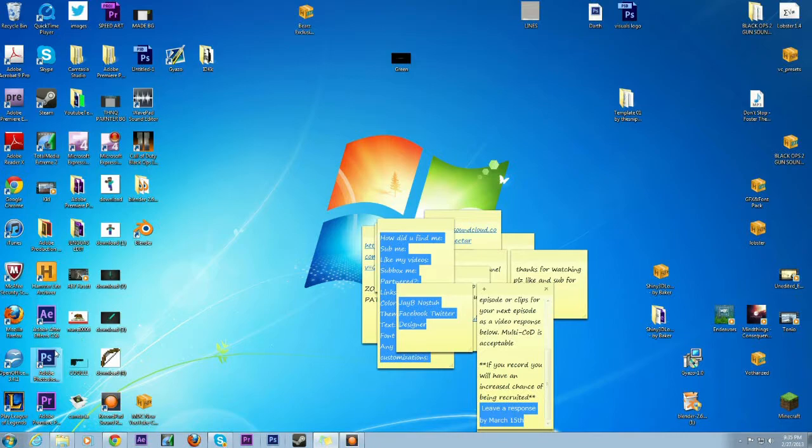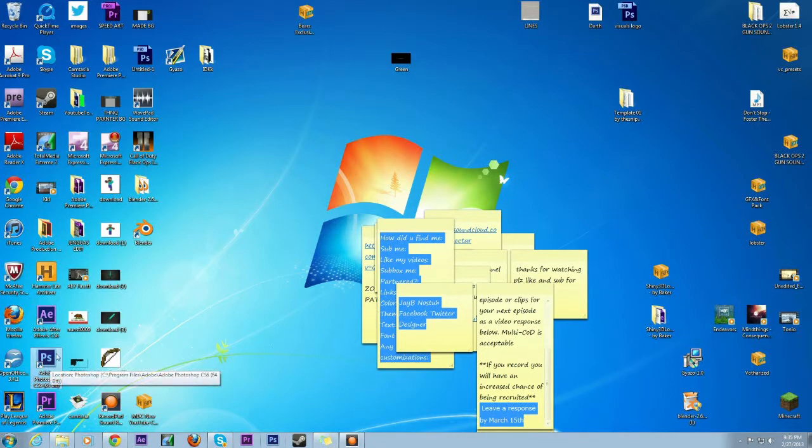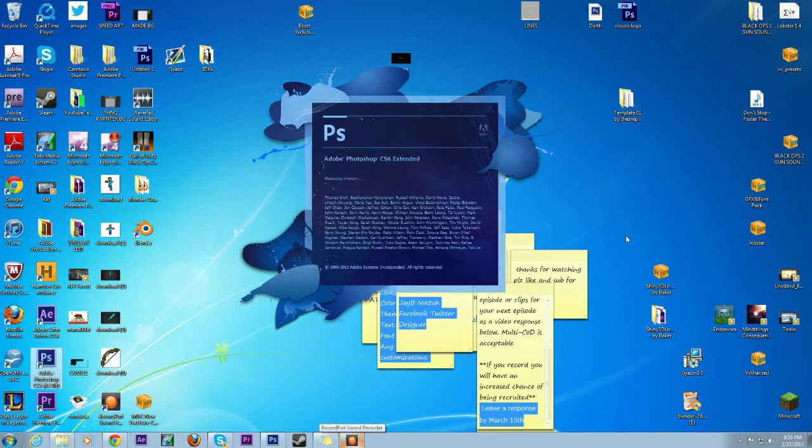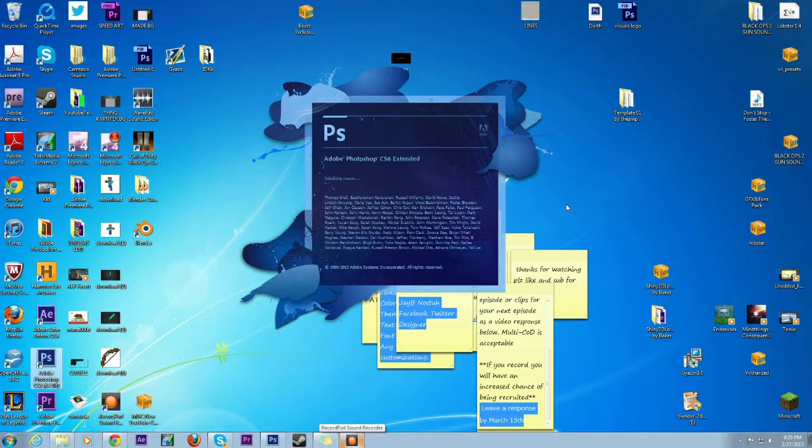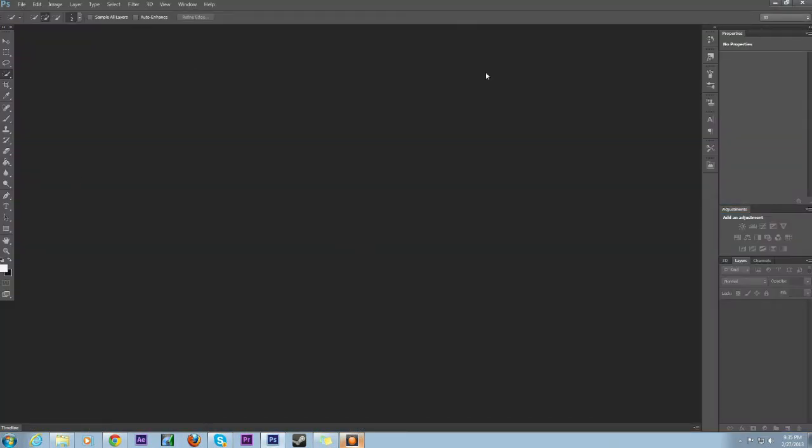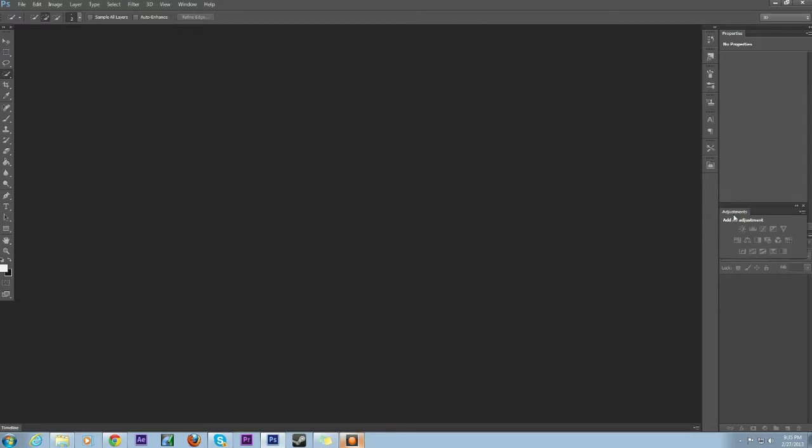I have Photoshop CS6. It'll take a little bit to load, but it didn't take too long. So it's just like this - blank, and I have all my Windows tools.